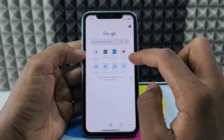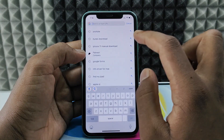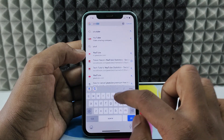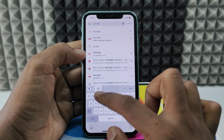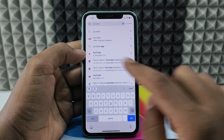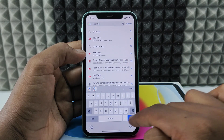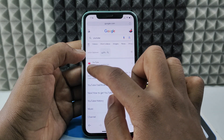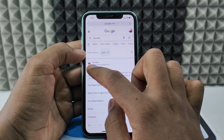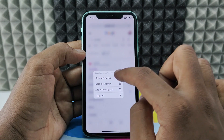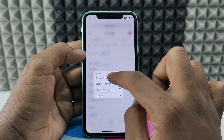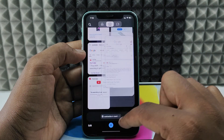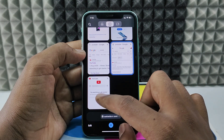Open the Chrome app and type 'youtube' — don't type dot com, just type youtube and go. Now long press the YouTube result, click 'Open in New Tab', and switch to the new tab.